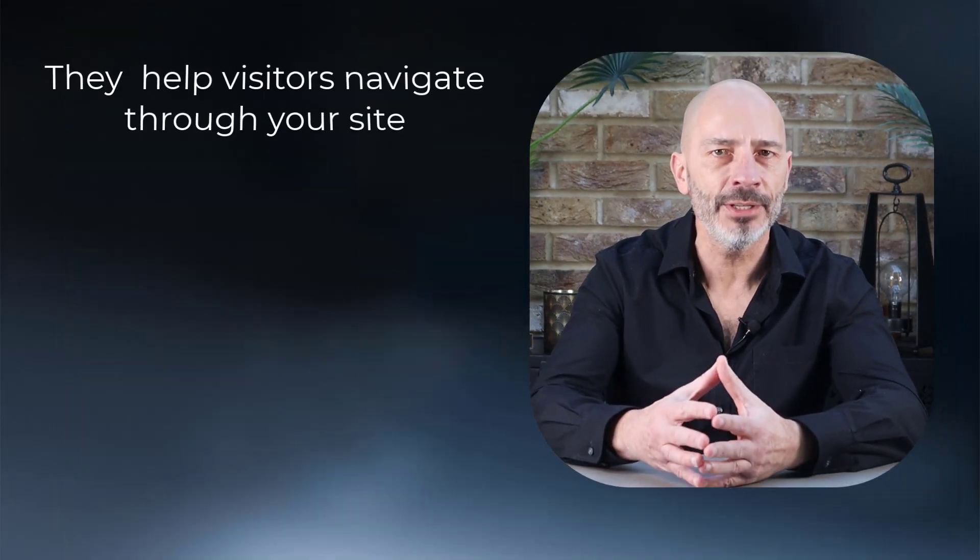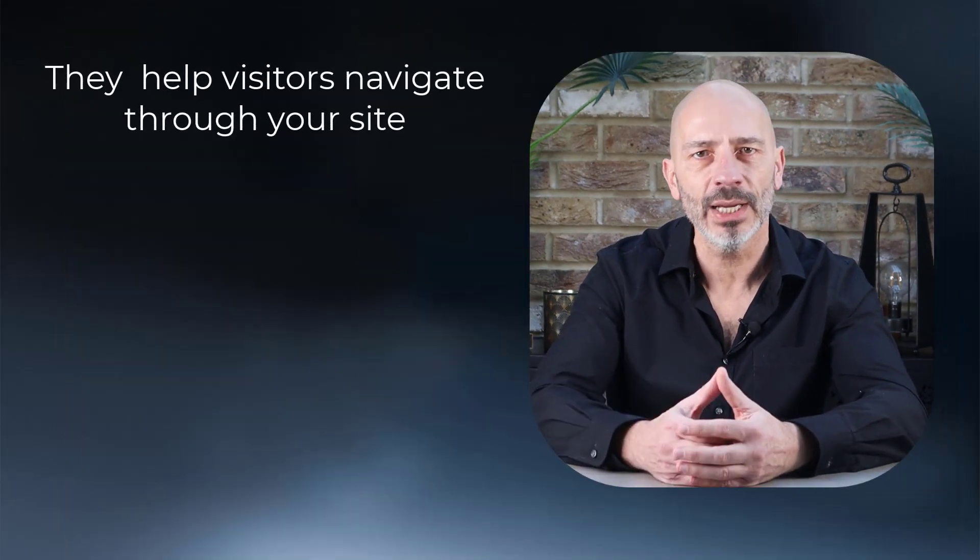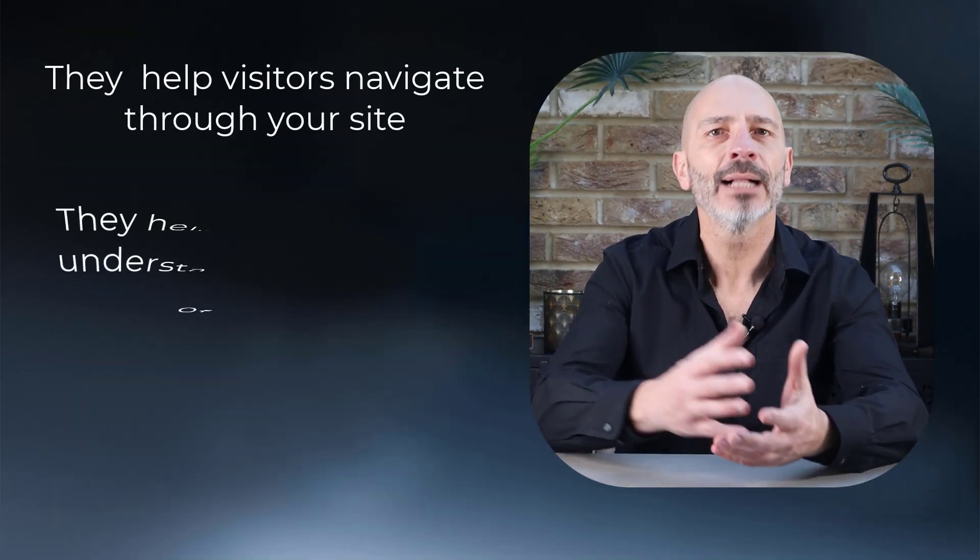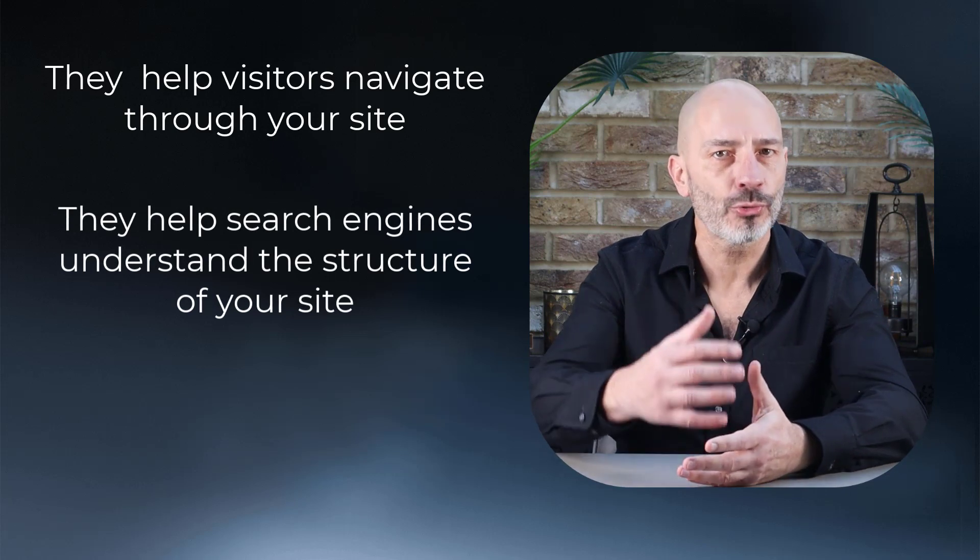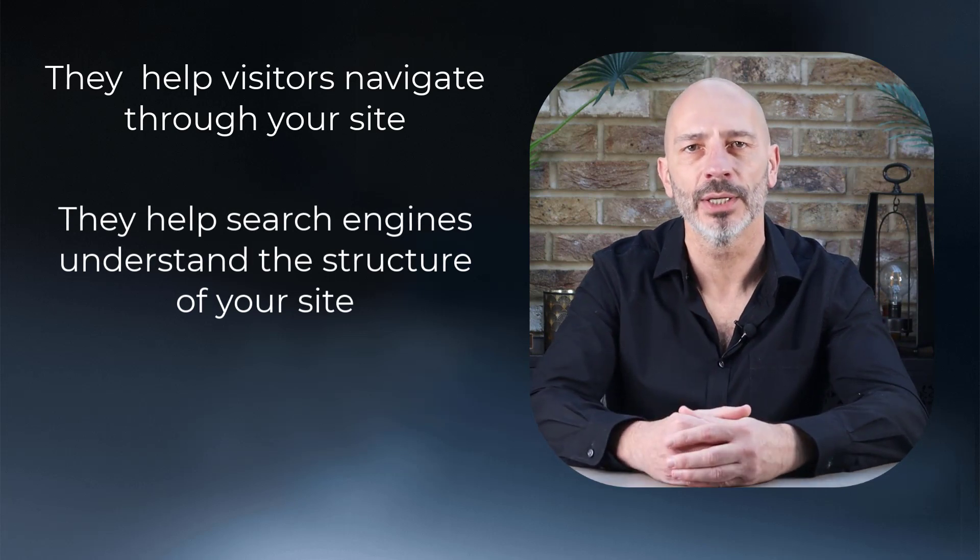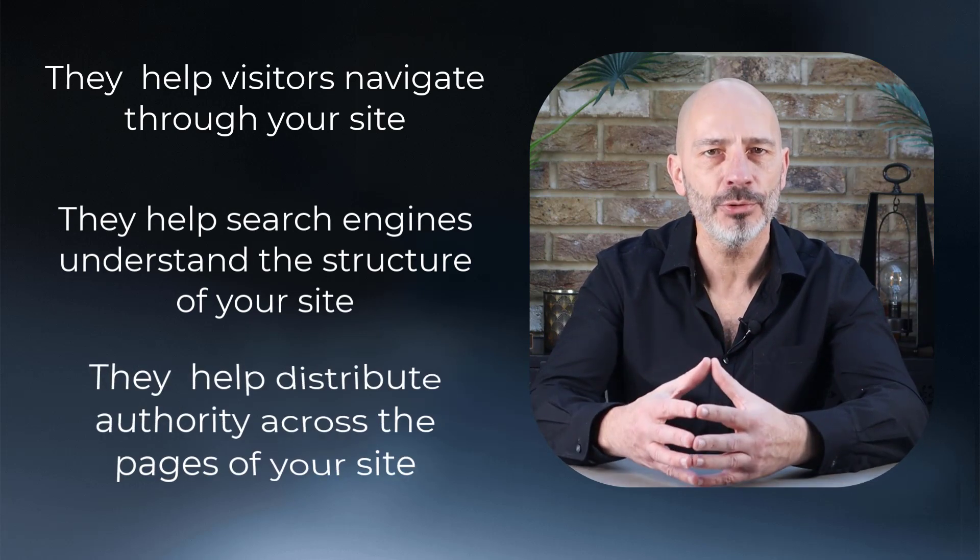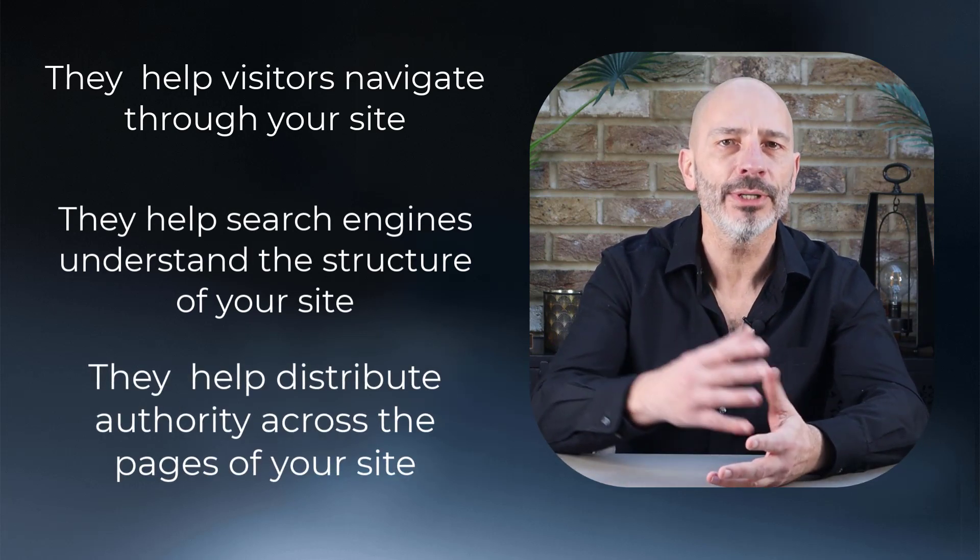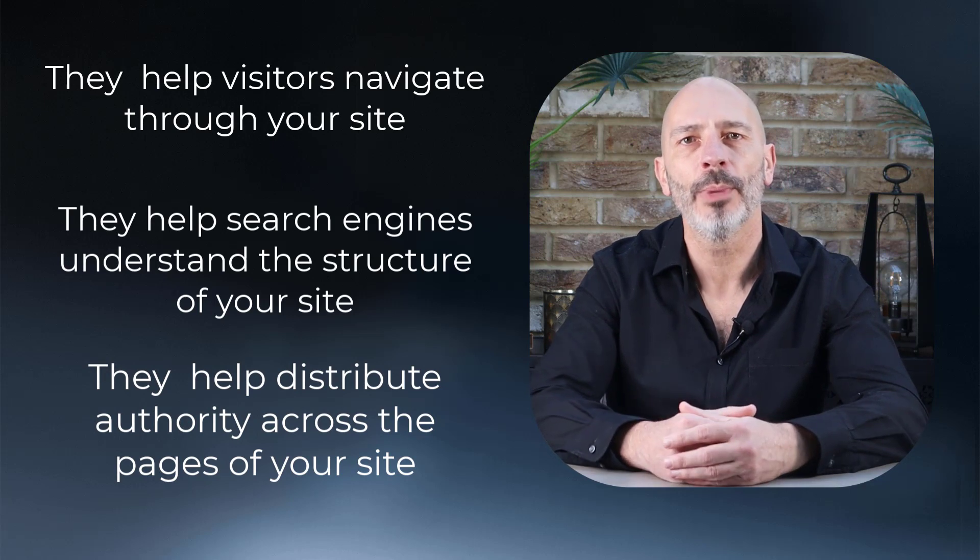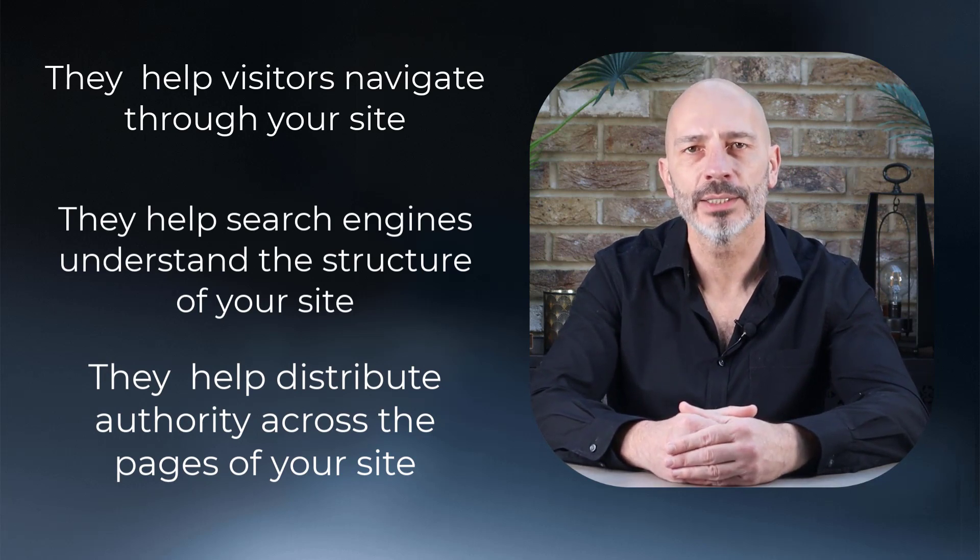They help visitors navigate through your site. They help search engines understand the structure of your site, and they help distribute authority across the pages of your site.